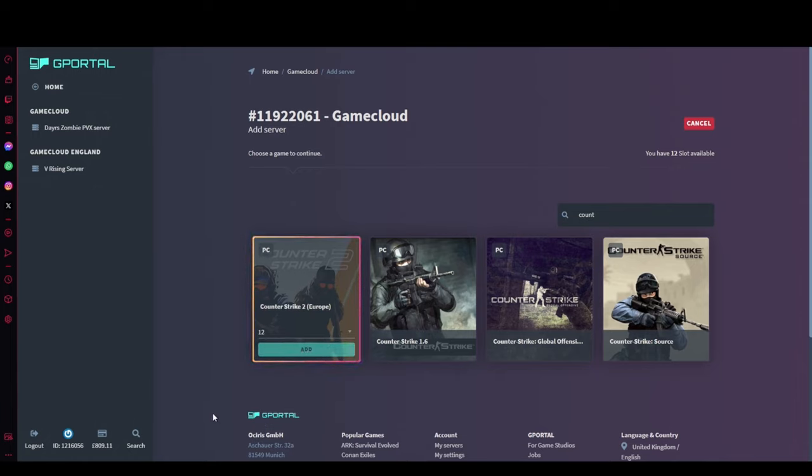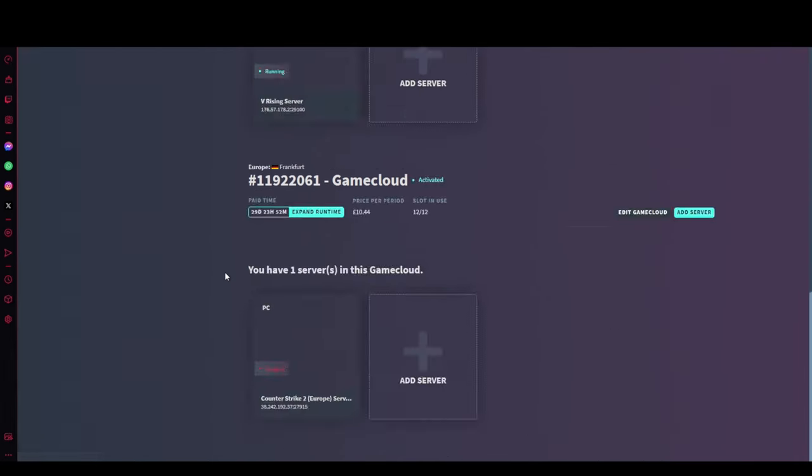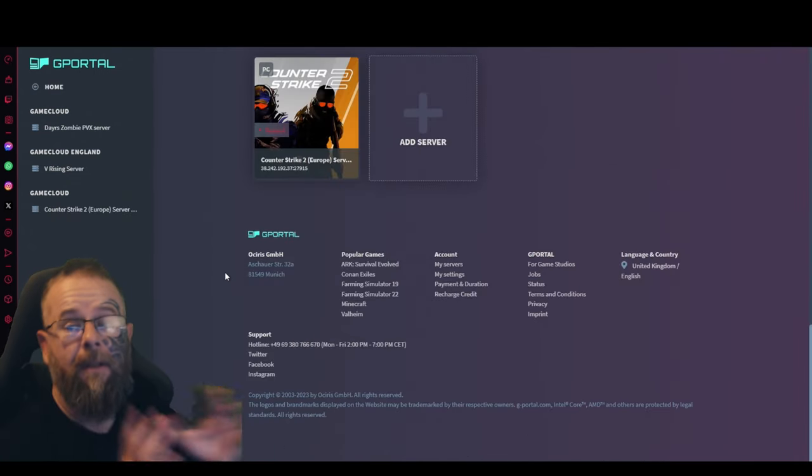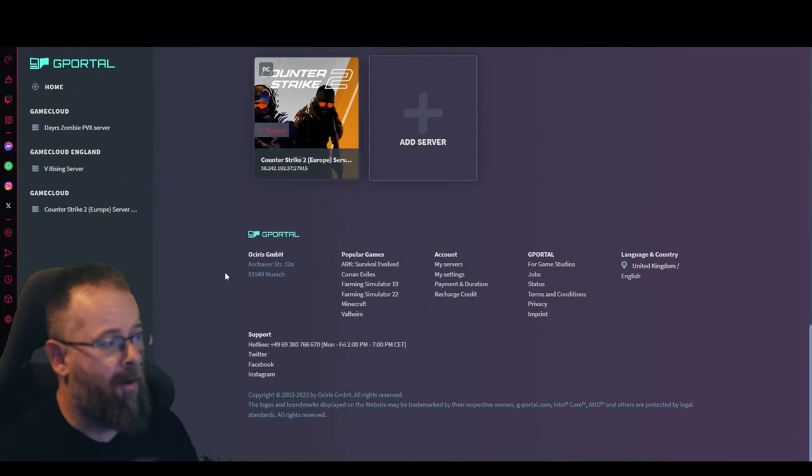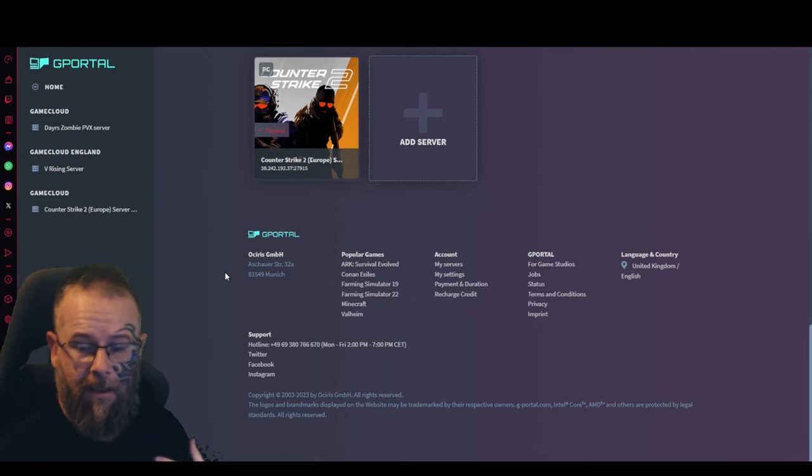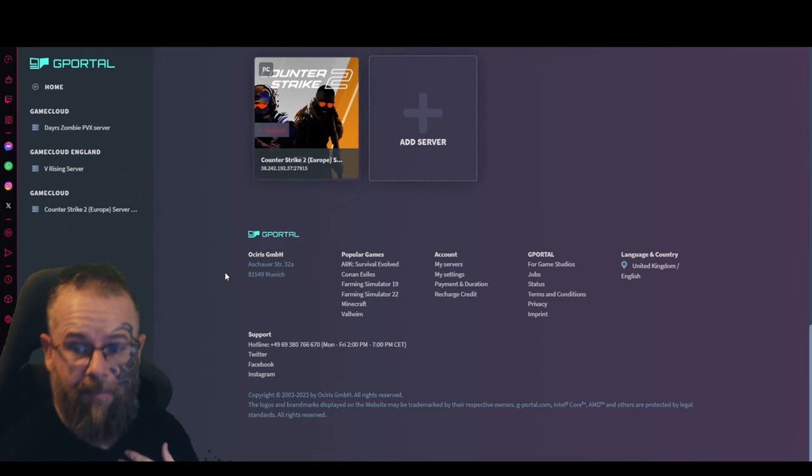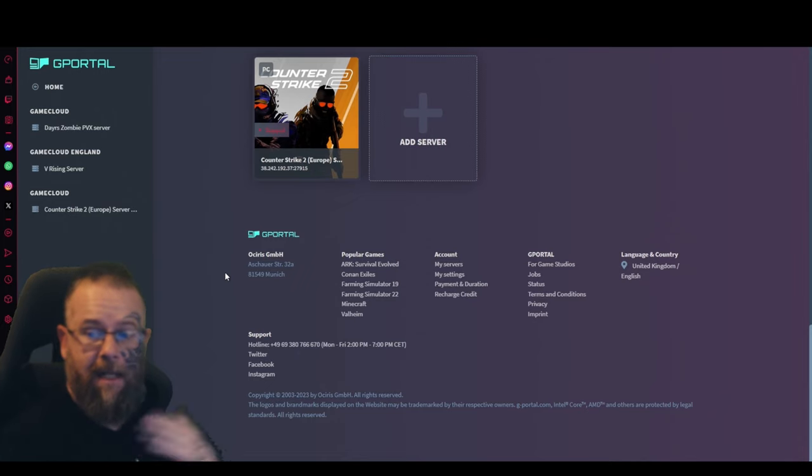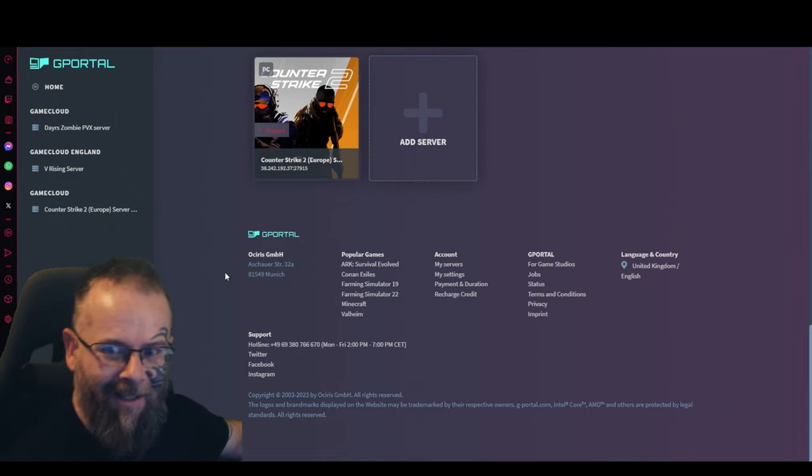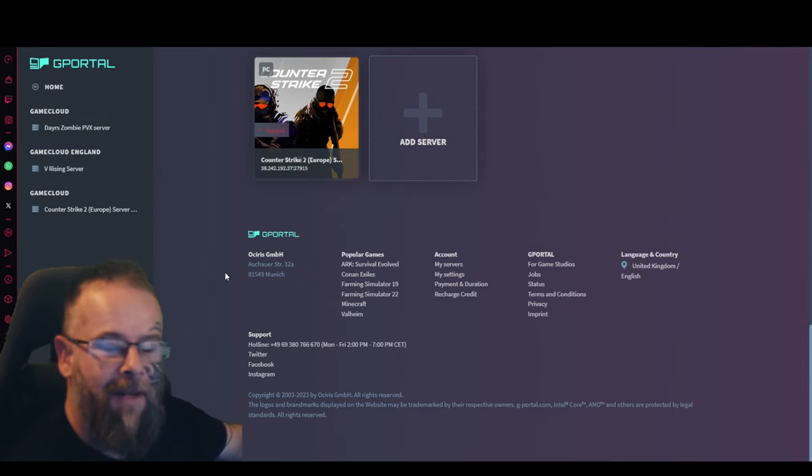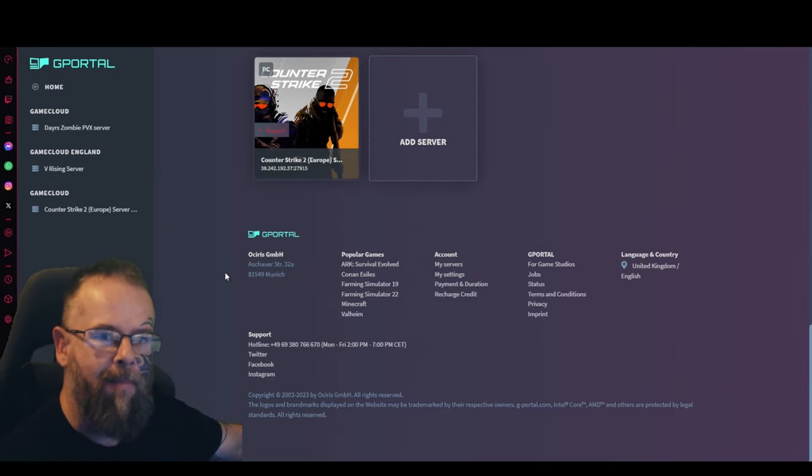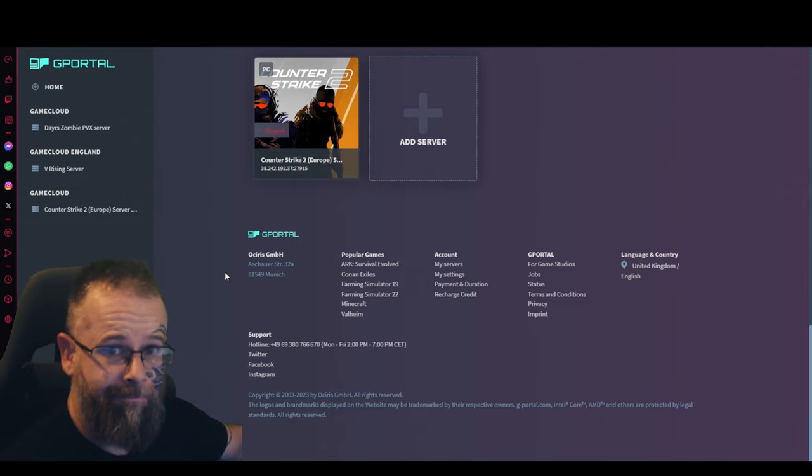Don't forget guys, there's a link in the description that will give you 10% off your server when you order it from G-Portal. Until next time guys, thanks very much for watching. Don't forget that like and subscribe button and I'll see you all hopefully soon.